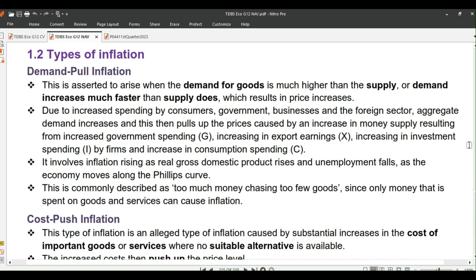Let us now look at two types of inflation: namely demand-pull and cost-push inflation. Demand-pull inflation is asserted to arise when the demand for goods is much higher than the supply, or demand increases much faster than supply does, which results in price increases.